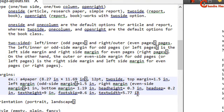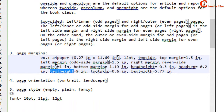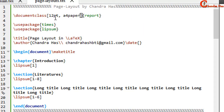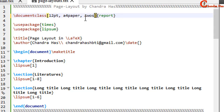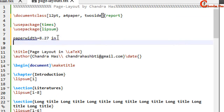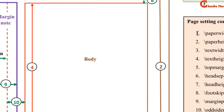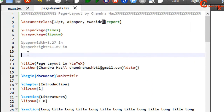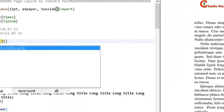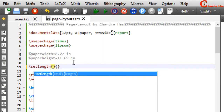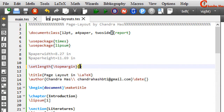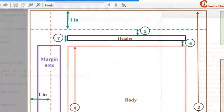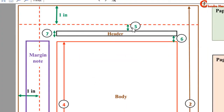Head height is 0.3 inches, head separation is 0.2 inches, text height is 9 inches, foot skip is 0.6 inches, and text width is 5.77 inches. We've already added the a4paper and 12pt font size options, and now we'll add twoside. We set margins using the setlength command with two curly brackets. For top margin, since one inch is already defined, we write only the remaining amount — so with top margin of 0, head height of 0.3, and head separation of 0.2, the total is 1.5 inches.